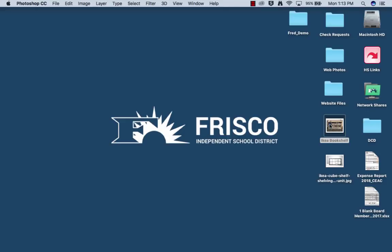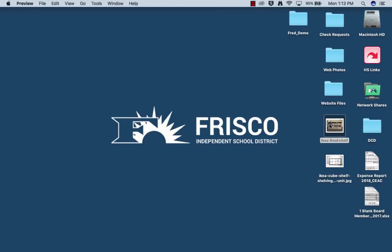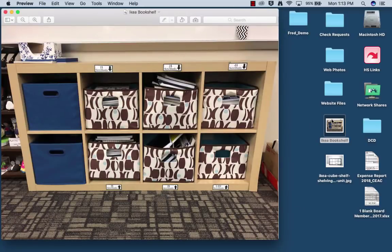All right guys, so today I'm going to show you how to create basically an object from a single object. So in my classroom at Reedy I have a bookshelf that we keep our sketchbooks on, which is this one right here. We call it the sketchbook shelf.